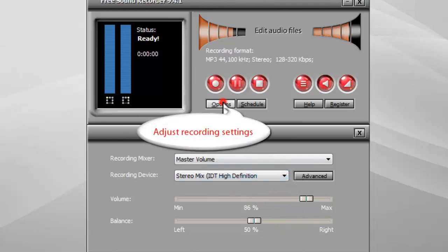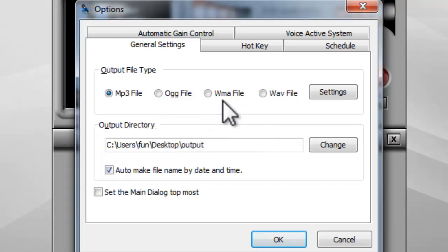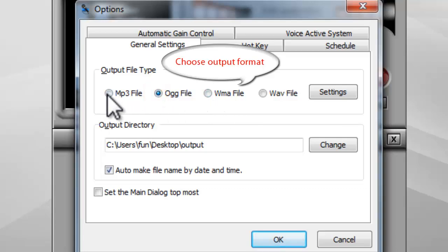Click options to adjust recording settings. In the general settings tab, you can specify the output format. Choose MP3 as the output format.